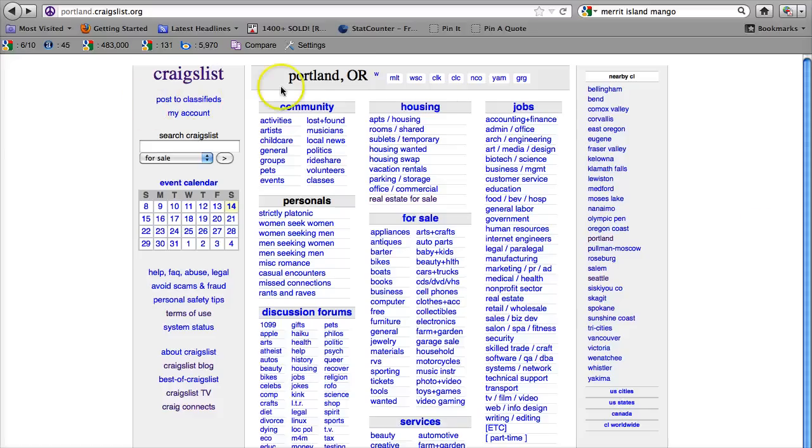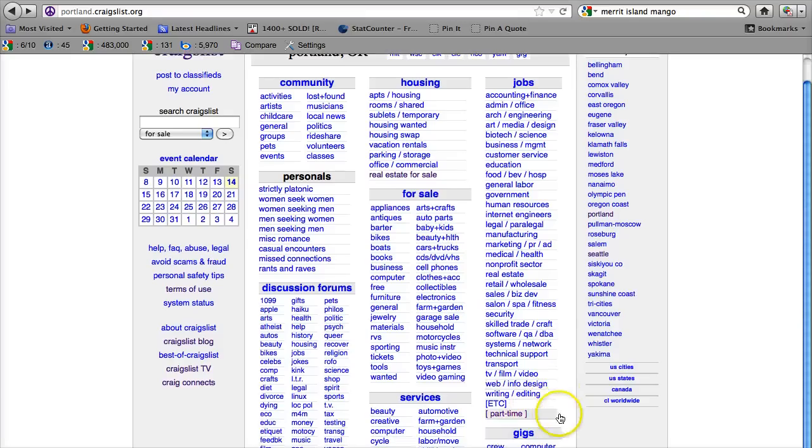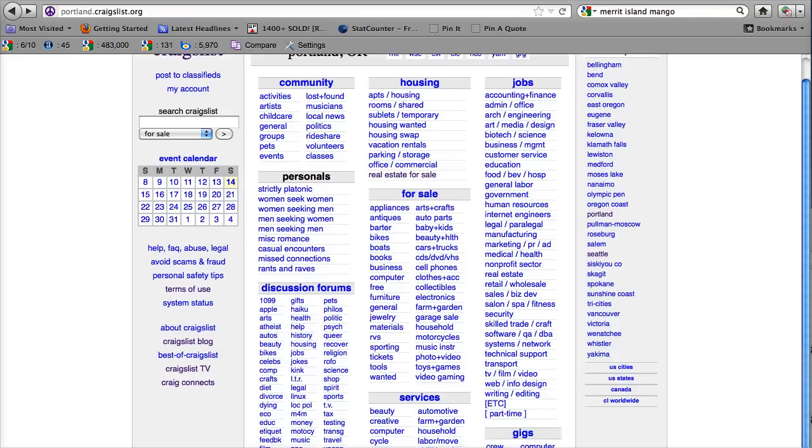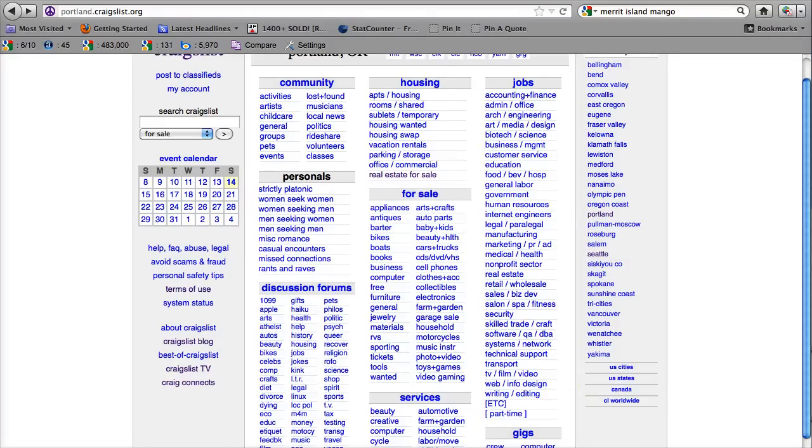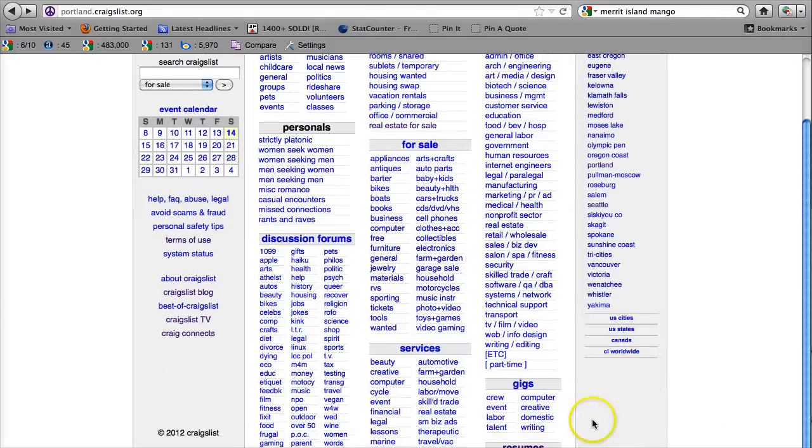In the 9 major categories which are Community, Housing, Jobs, Personals, For Sale, Services, Gigs, and way down at the bottom there are Resumes.